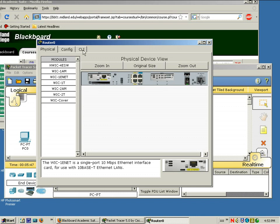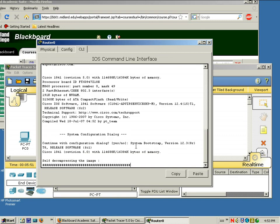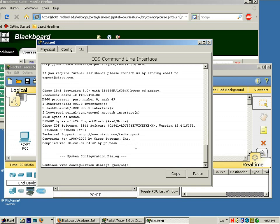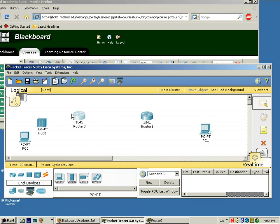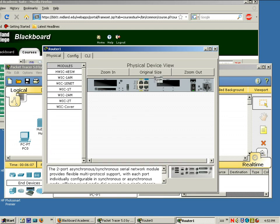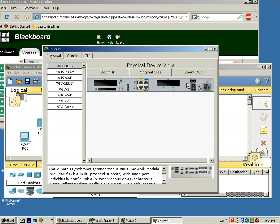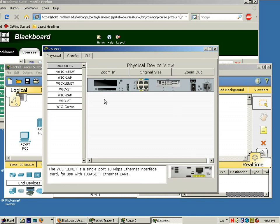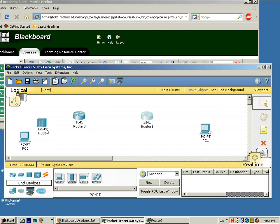If you look at the CLI tab — the command line interface — like a real router, it'll boot up. I'm going to minimize that and do the same thing to the other router: add a WIC-2T, drag and drop it in. Make sure the power is off first, then add the WIC-1 ENET. Now we can power back on and let it get started. The hub should have power on, and the PCs should already have power on. What we need to do next is make the connections.